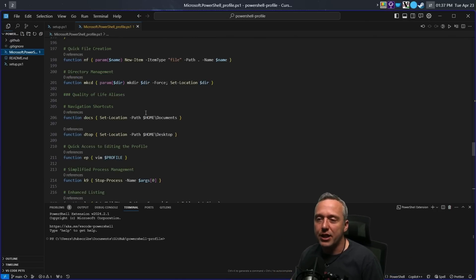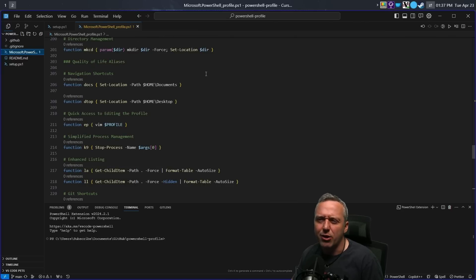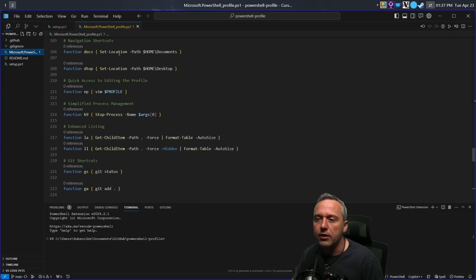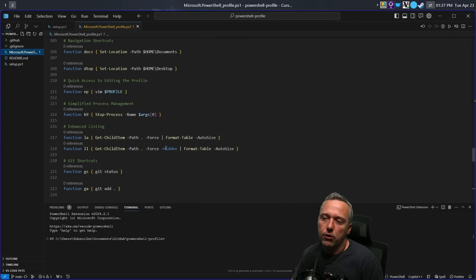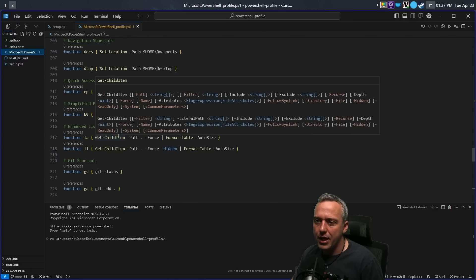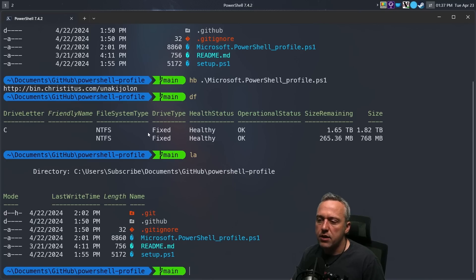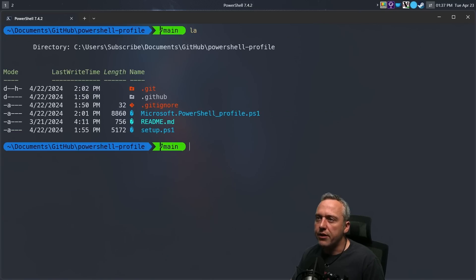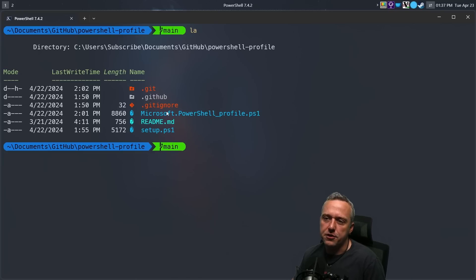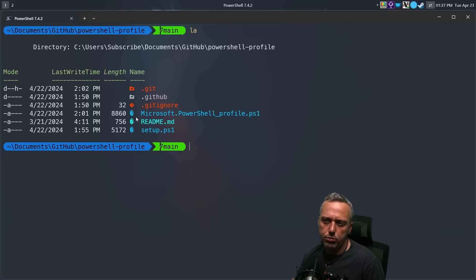I have a couple of other shortcut keys. Most of this could be taken care of by Zoxide — it's probably overkill, but it's there if I need it. And then LA and LL for a long listing with hidden files. The LA is probably just a regular long listing. LA is what I use a ton — I love the listing icons. These are actually terminal icons, and I might need to change my font a little bit on this system because it doesn't look like it's pulling in some of them.